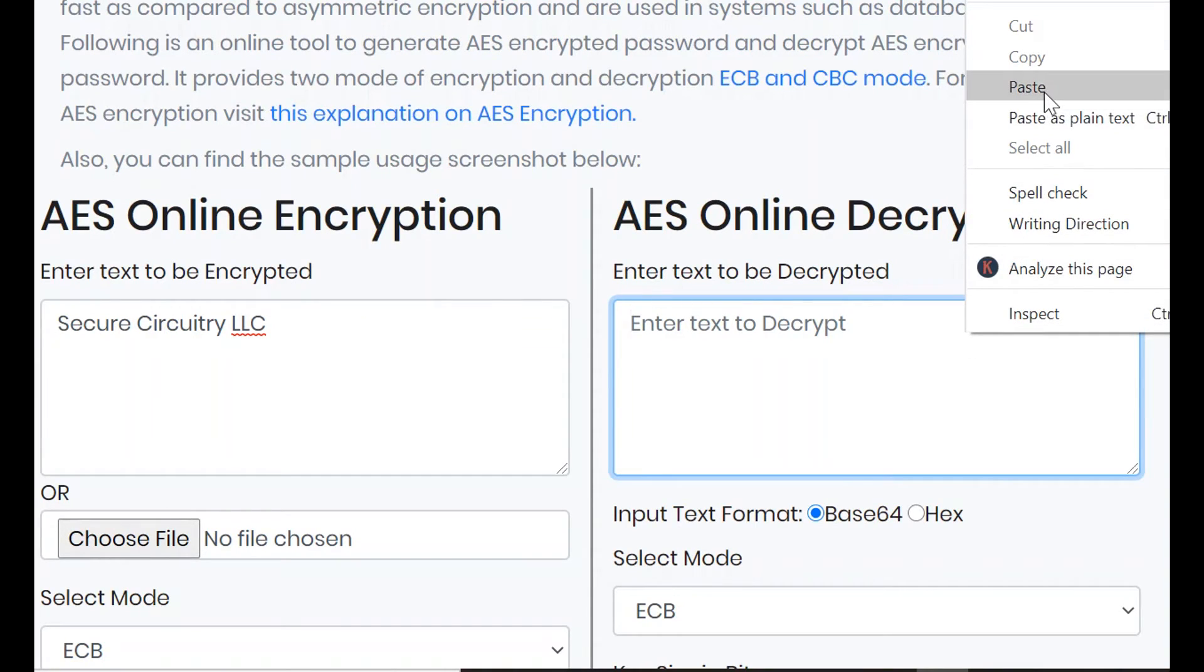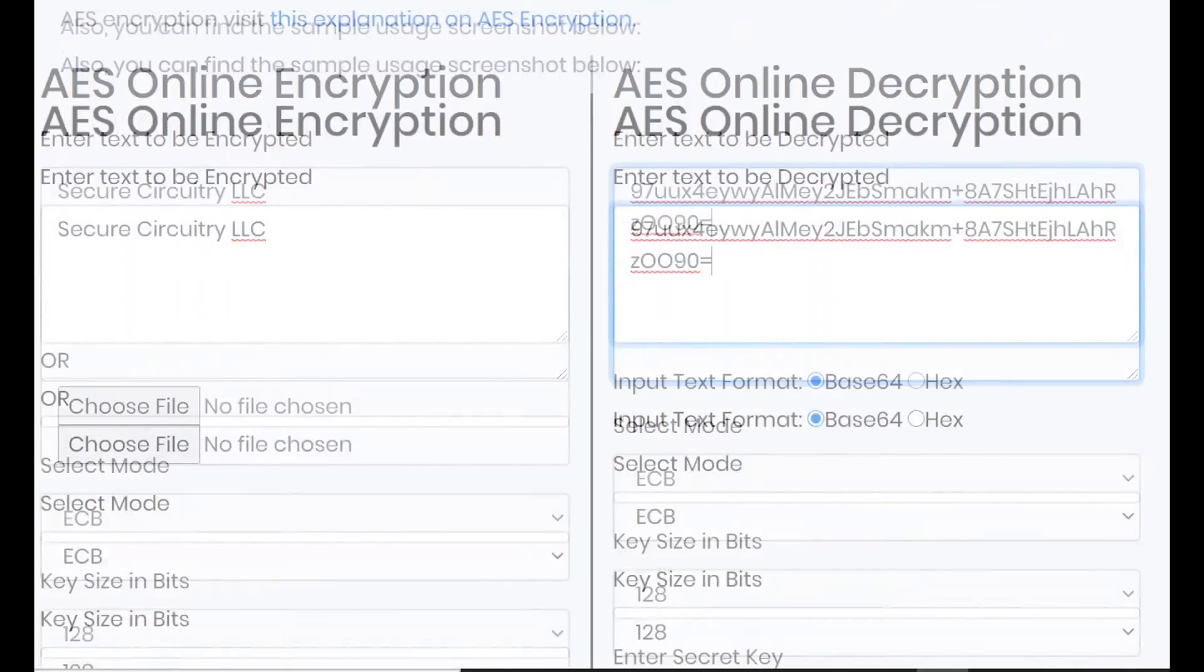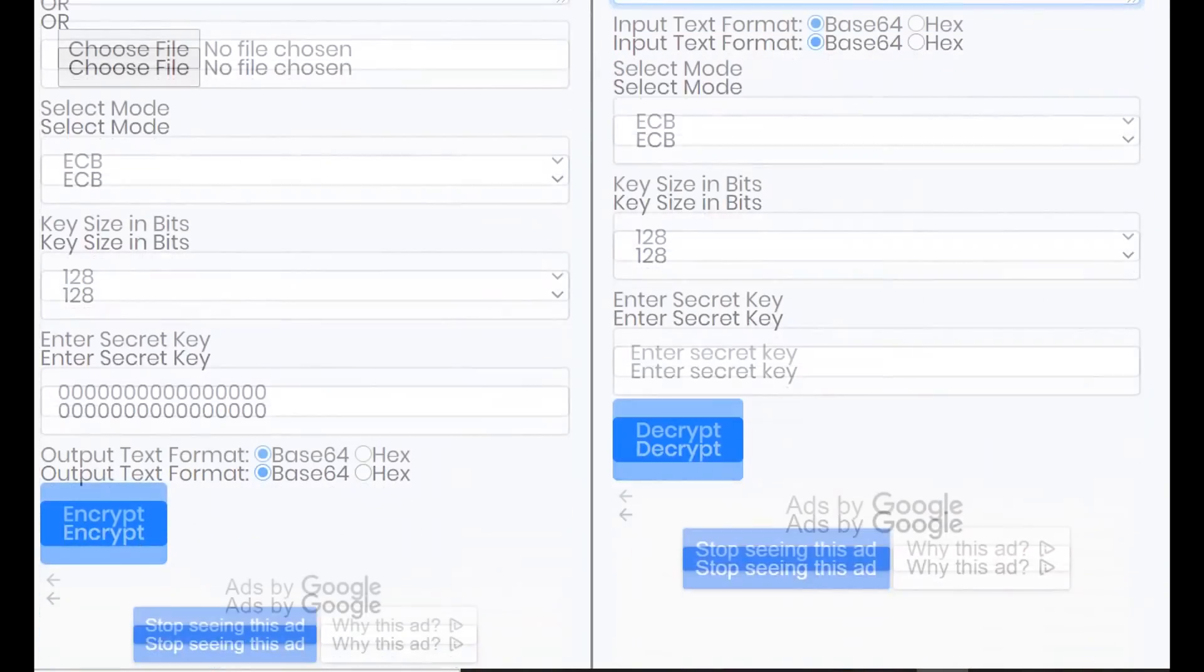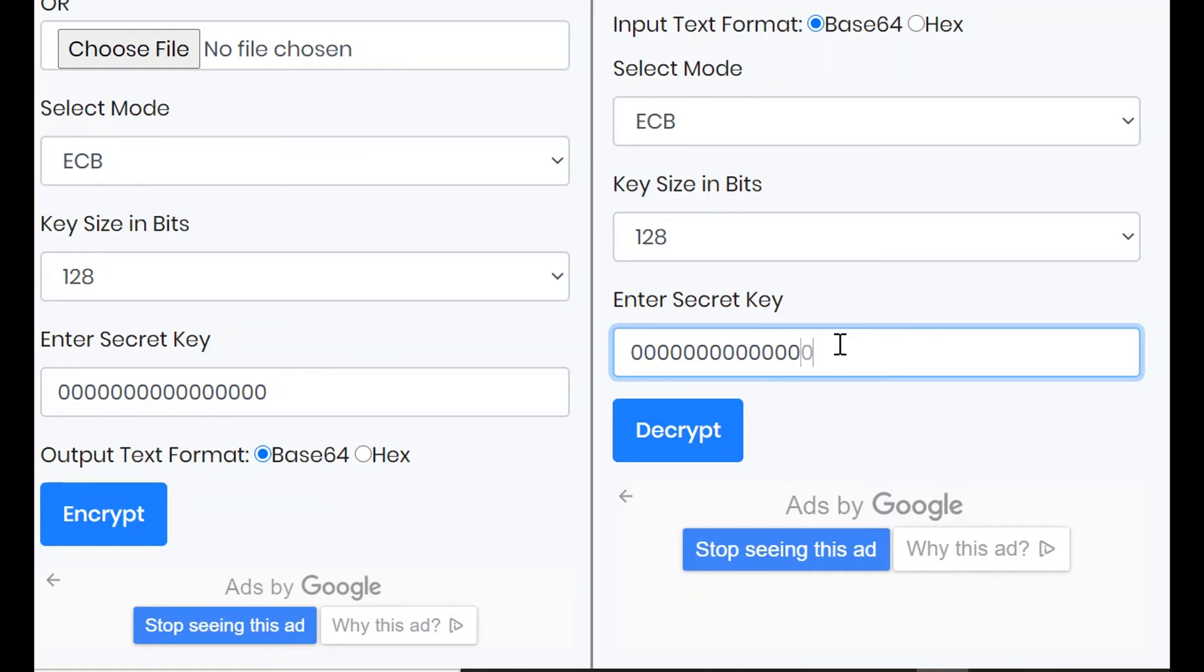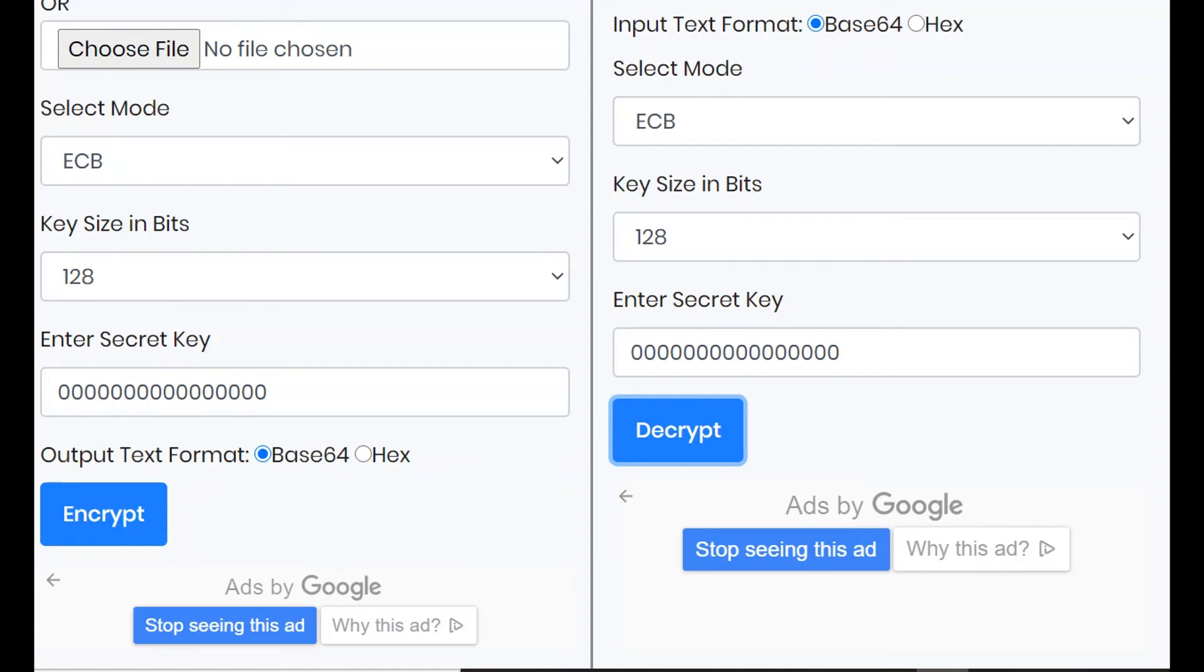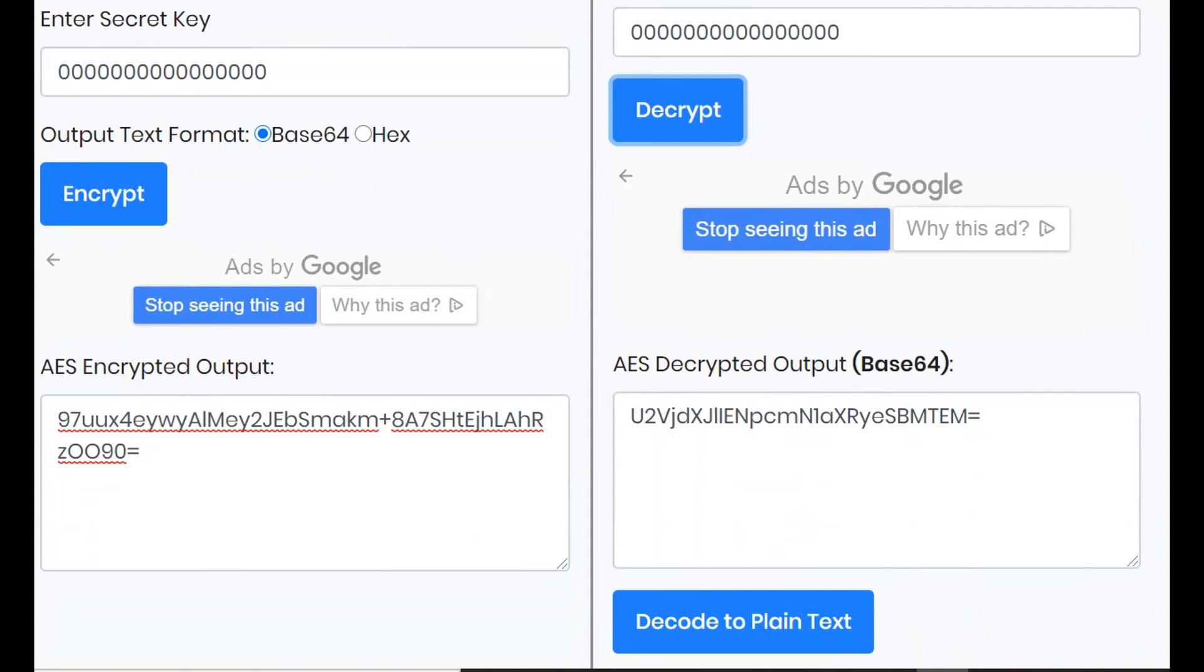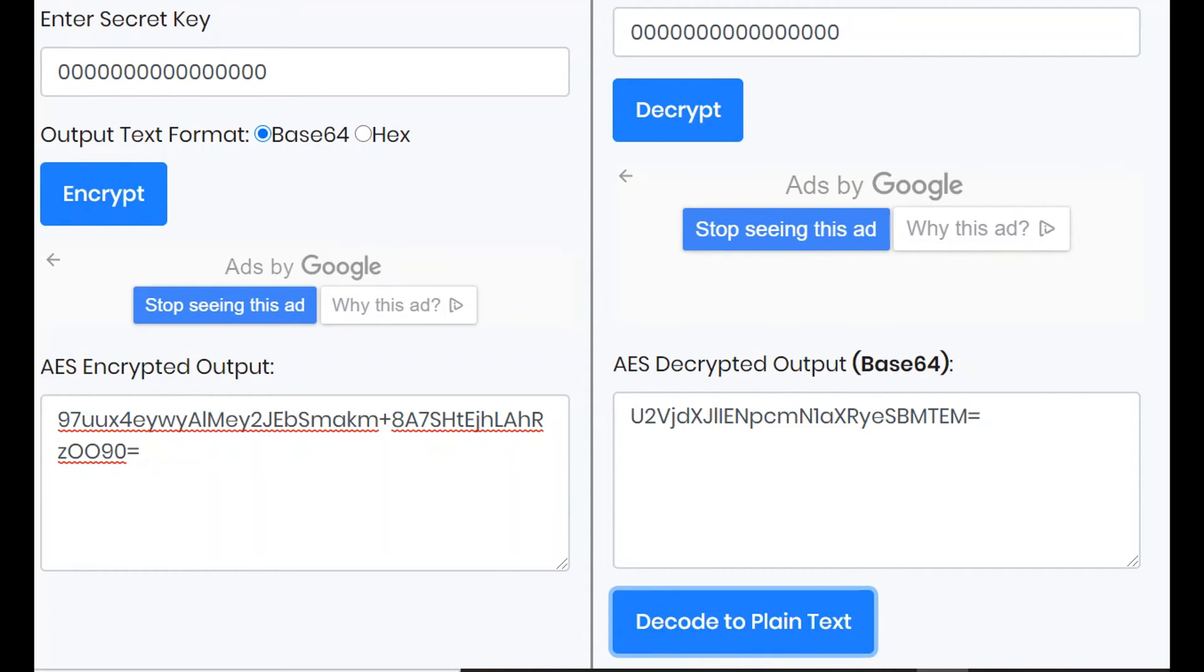As much as I would have loved for the password to have been lawn darts, and I'm really sad about that, we need to put in the 16 zeros we used to encrypt the text. We decode the resulting ciphertext to arrive at the same text we initially encrypted.